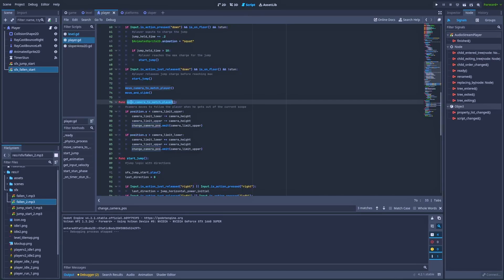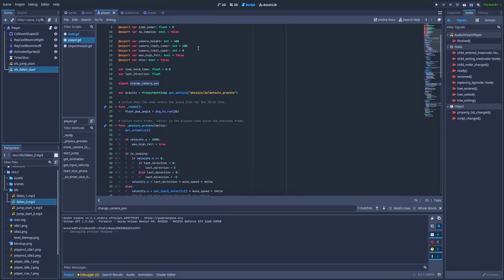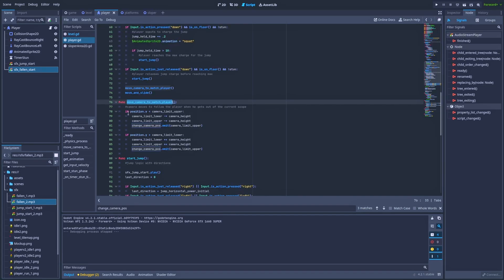That function is right below. Camera moves to follow the player when he gets out of the current scope. So if the position of our player dot y is less than camera_limit_upper, and that limit_upper is currently zero, so this if statement is when our character is above the current camera scope. Then from the upper and lower limit, we do the minus equals camera_height, and then we fire a signal with change_camera_pose dot emit camera_limit_upper.